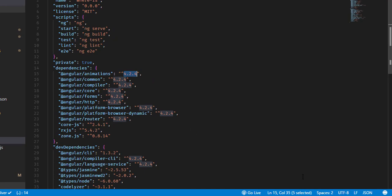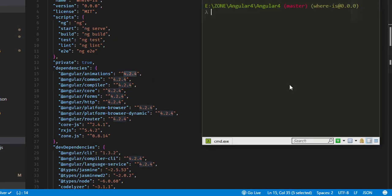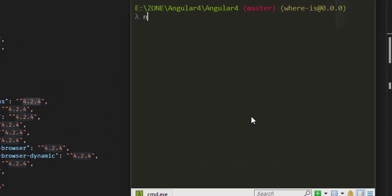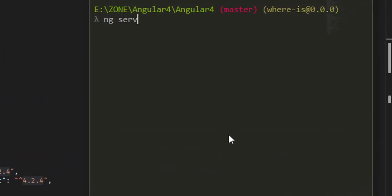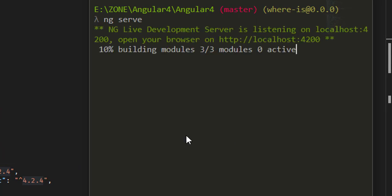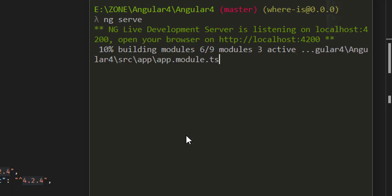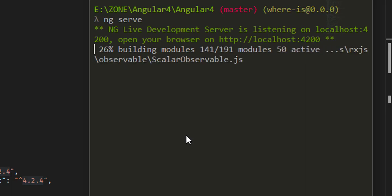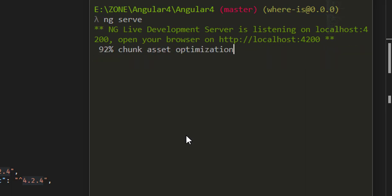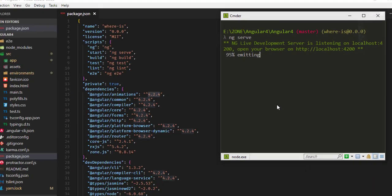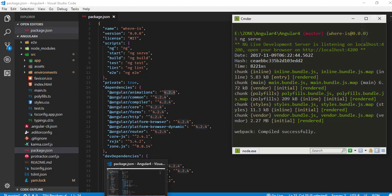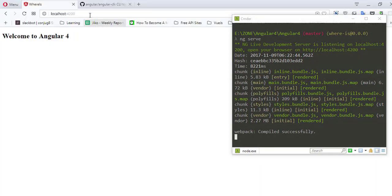Let's run this project in the browser by running the command ng serve. Now that the project has been compiled, let's see it in the browser. Here you can see the output: Welcome to Angular 4.